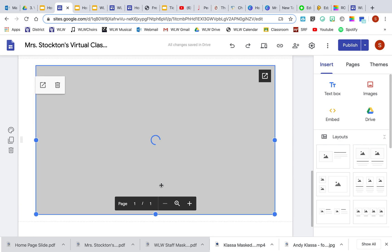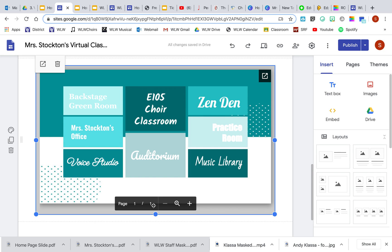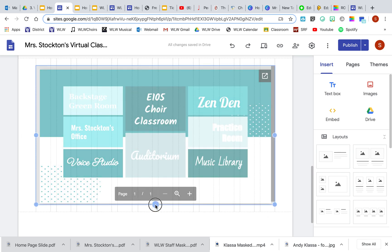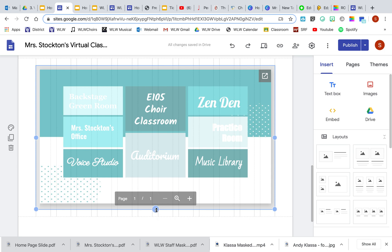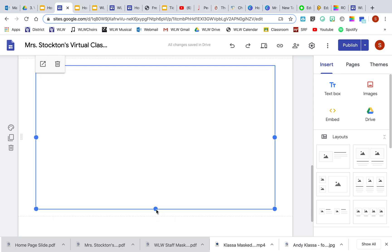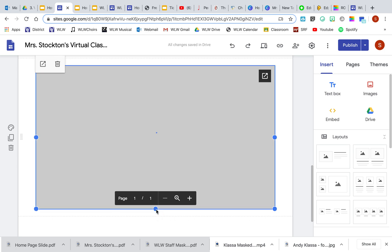You can kind of play around with it. Notice it does have a shadow behind it, so if you want to eliminate that, you can play around with it a little bit.